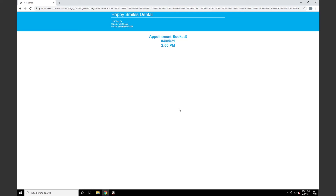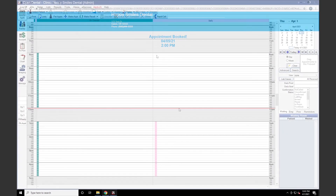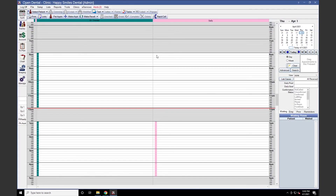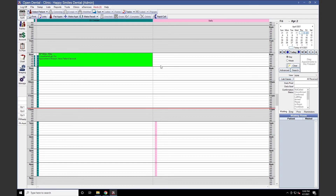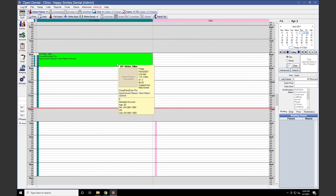Next, we'll take a look at what the appointments look like in your database, as well as the alerts that show when a new or existing patient has created an appointment. We'll navigate to the day for our new patient appointment — our appointment shows here with the date and time selected, as well as an appointment note for the reason based on what we chose when scheduling.